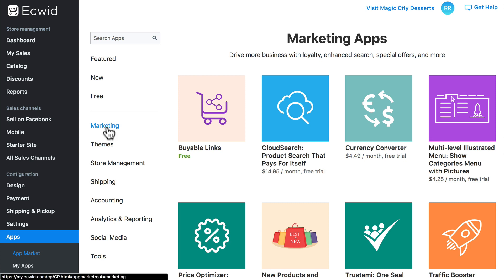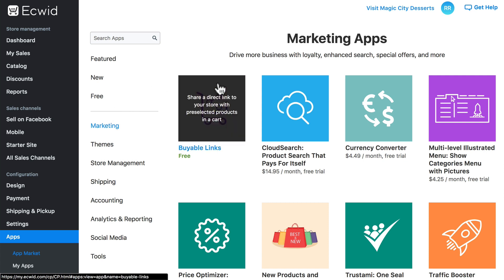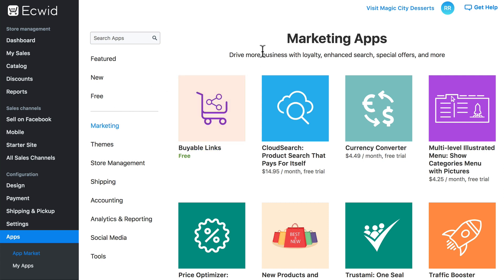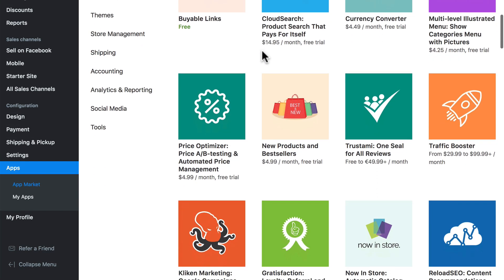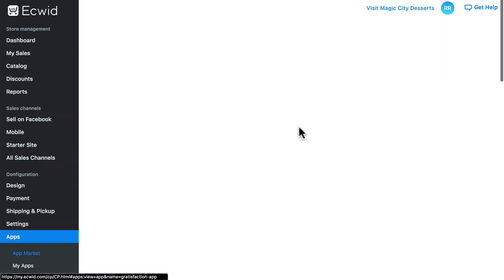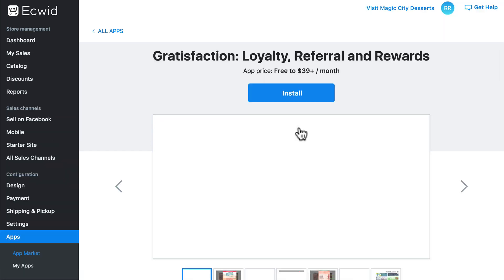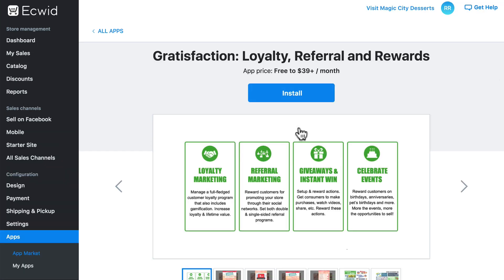First we have Marketing apps, which do exactly what they say — they're apps used for various marketing purposes. One worth pointing out is Gratisfaction, which helps boost several aspects of your store's marketing by providing the ability to set up loyalty reward programs, referral marketing, gamification to engage customers, and running social media campaigns.